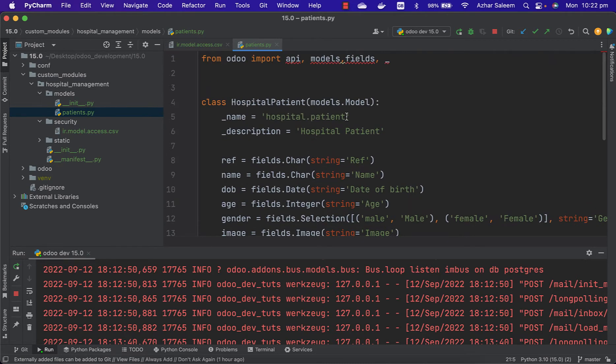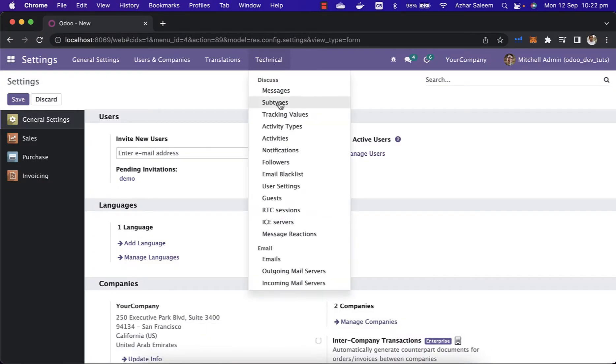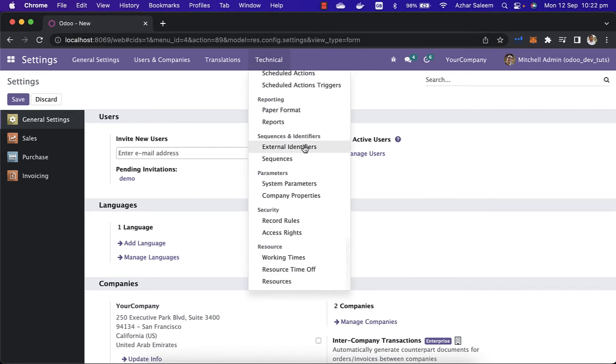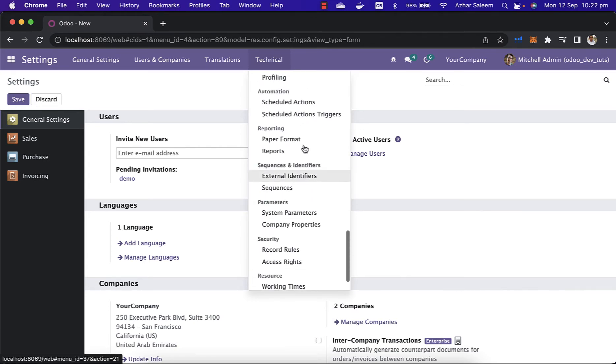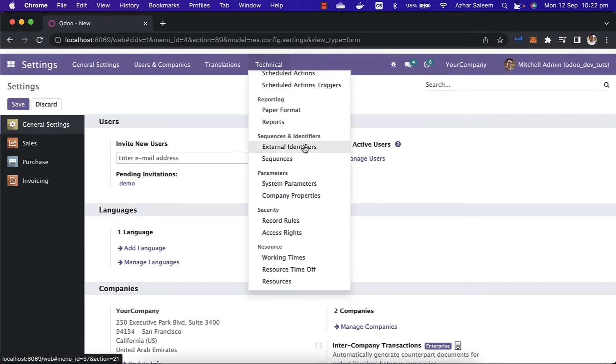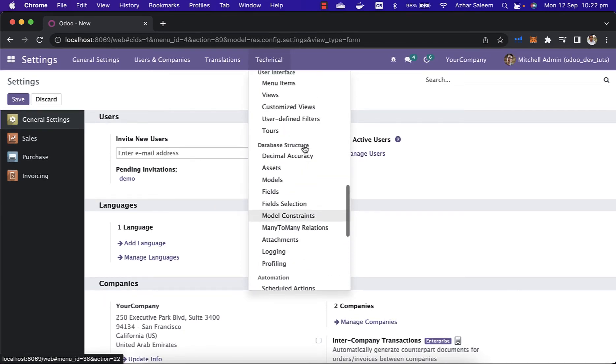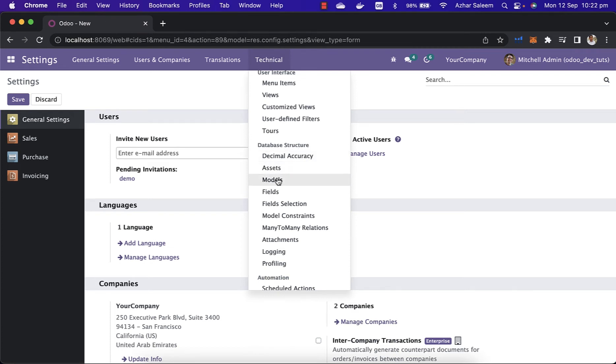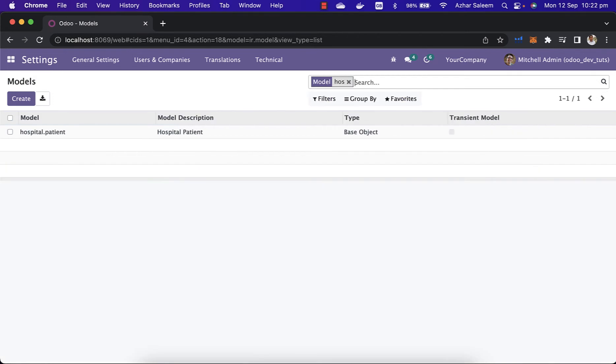If I go to settings under here, technical, make sure you have to activate the developer mode. And here we have database, and under database structure we have here the models. Search here hospital.patient.